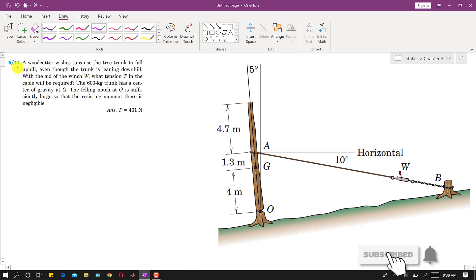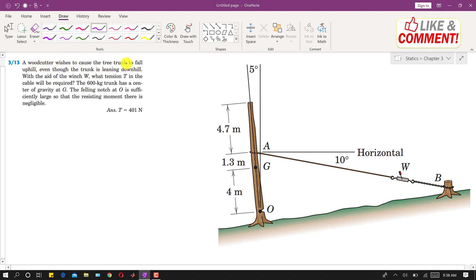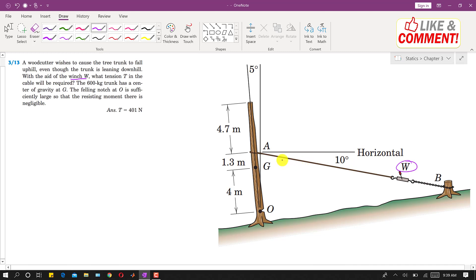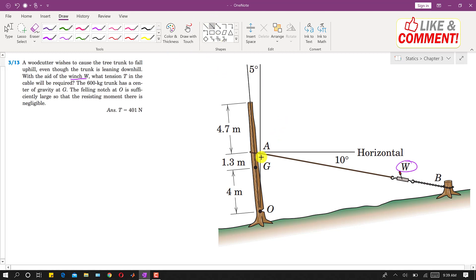I am going to solve problem 3.13. In this problem, a woodcutter wishes to cause the tree trunk to fall uphill even though the trunk is leaning downhill. The woodcutter wants to cause the trunk to fall in the uphill direction with the aid of winch W. We are asked to find the tension T in the cable required.